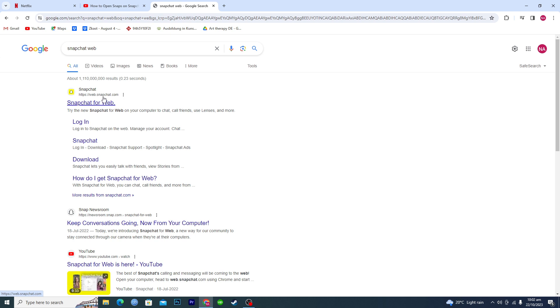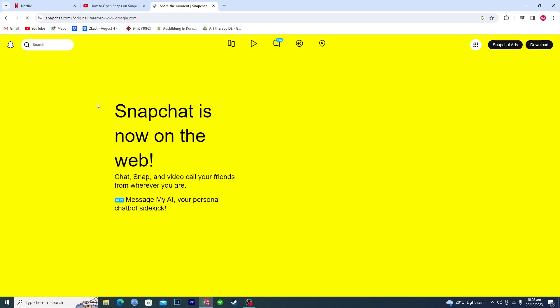And here is the URL web.snapchat.com. Just open up this link and this will open up Snapchat on your PC as well.